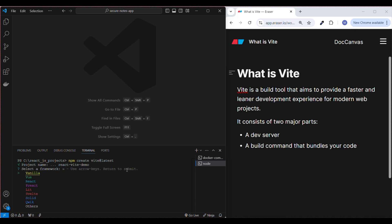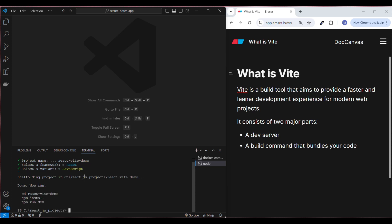Next, we need to select a framework. Here we have different frameworks available. I'm going to select React — press the down arrow, navigate to React, and press Enter. It will then prompt you to select a programming language. Press down arrow, select JavaScript, and press Enter.